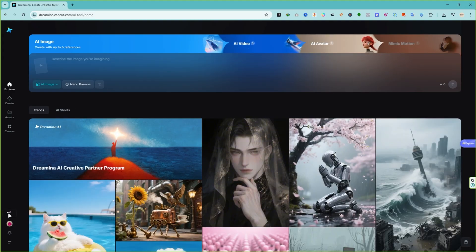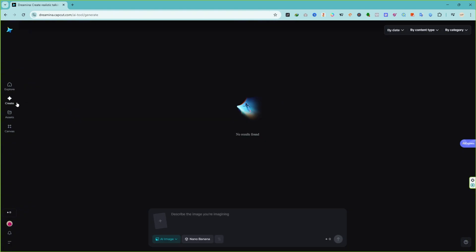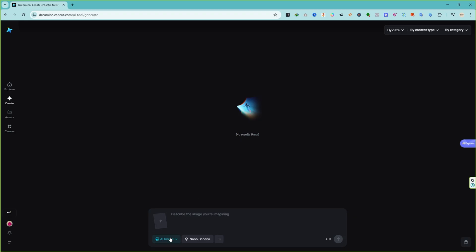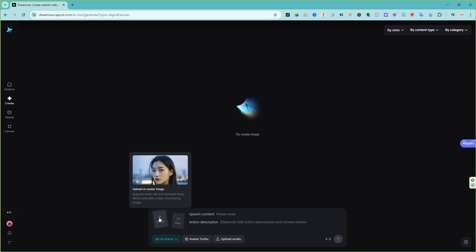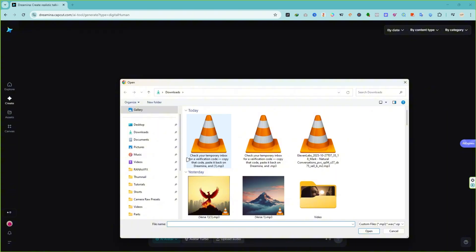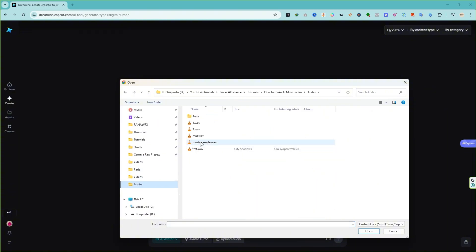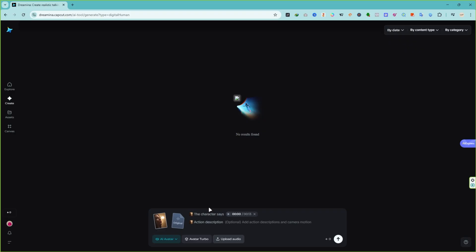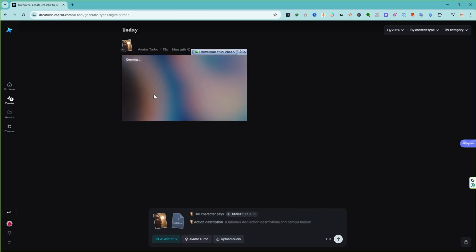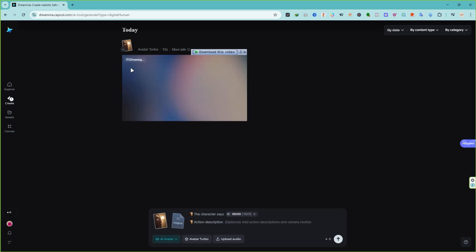Now for the fun part, it's time to create your lip-sync music video. Click the Create button on the left and select AI avatar from the list. Upload the singer image you generated earlier with Meta AI, and then upload your music track. Just a quick note, Dreamina can generate up to 15 seconds of lip-sync video, so make sure to trim your song into 15-second sections before uploading. Once you've uploaded both files, click Generate and wait for the result.